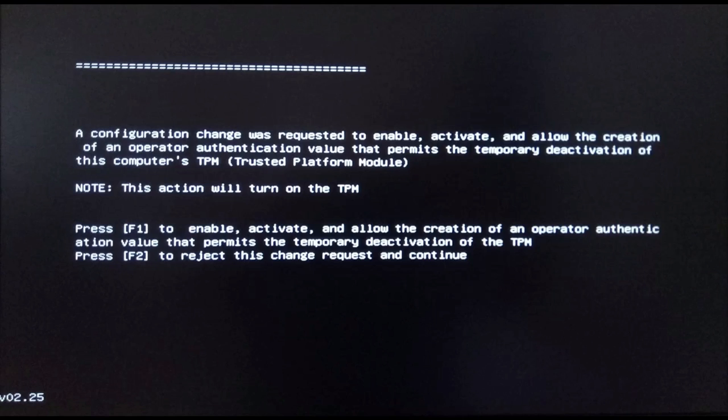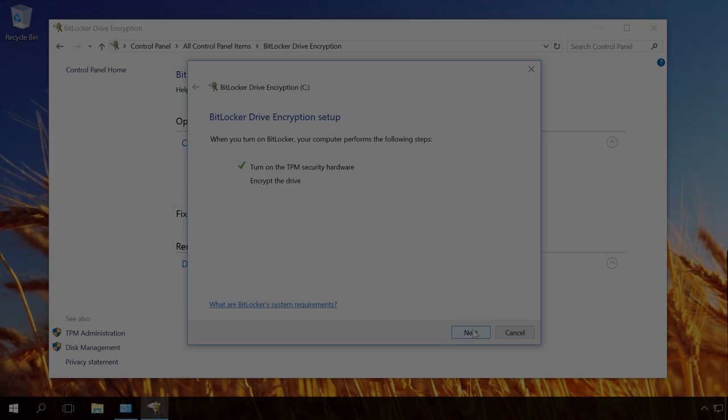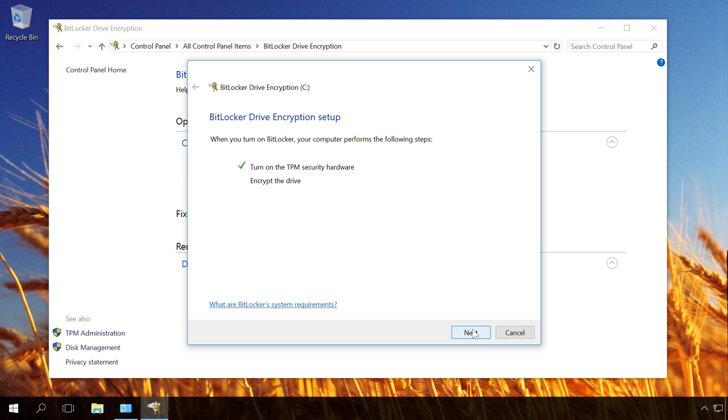After pressing F1, Windows will boot and you will see a BitLocker encryption window showing that the TPM module is enabled. Click Next and go on to Standard Encryption Setup.